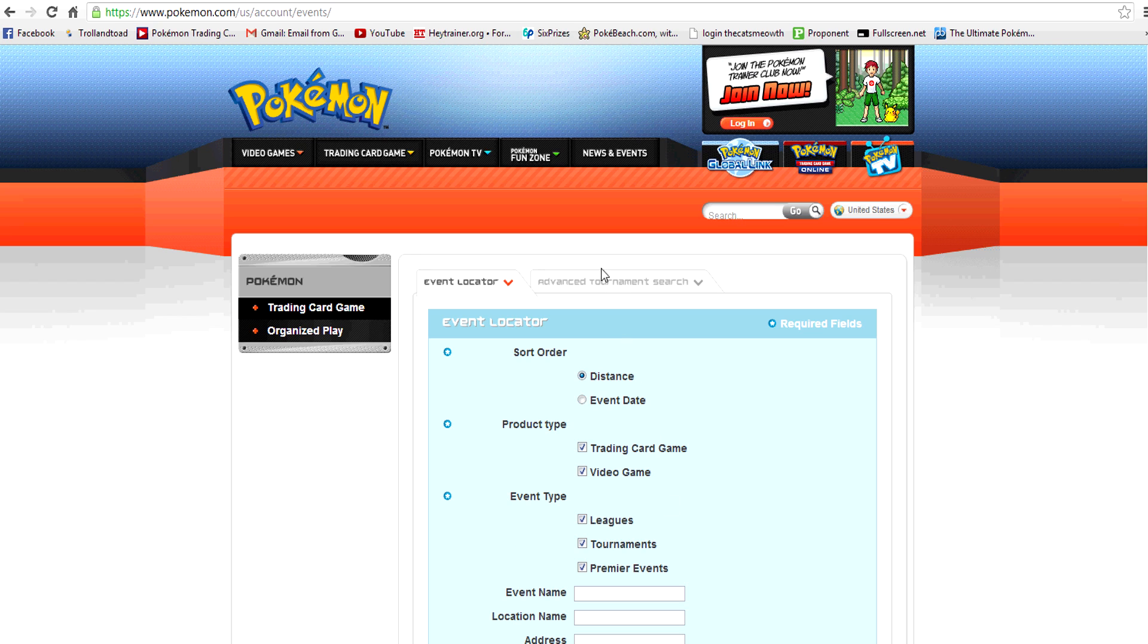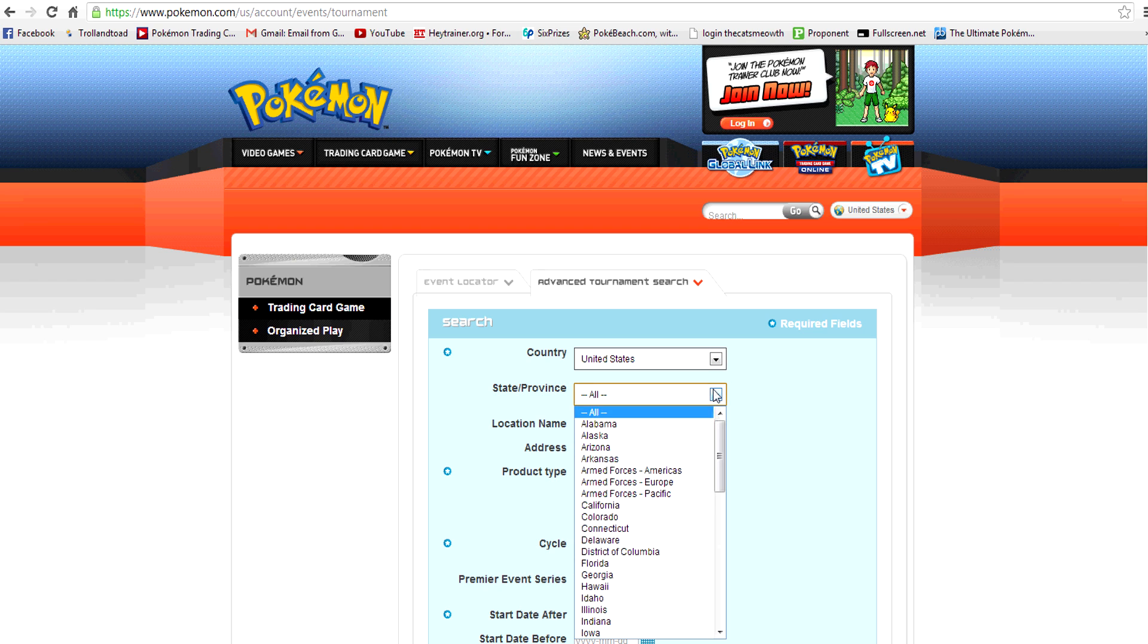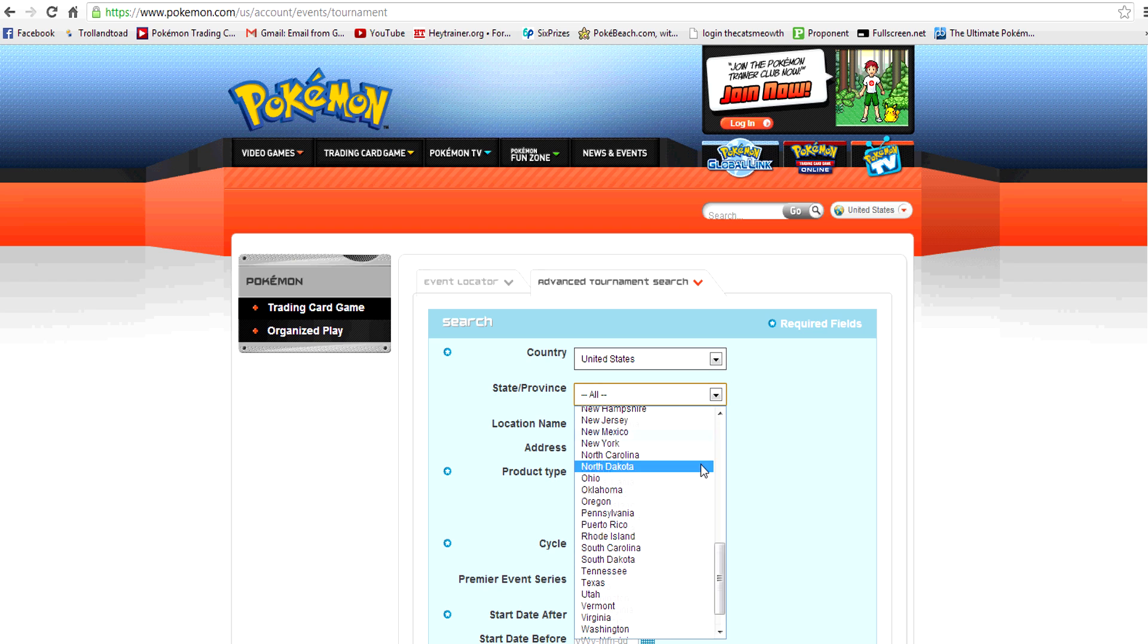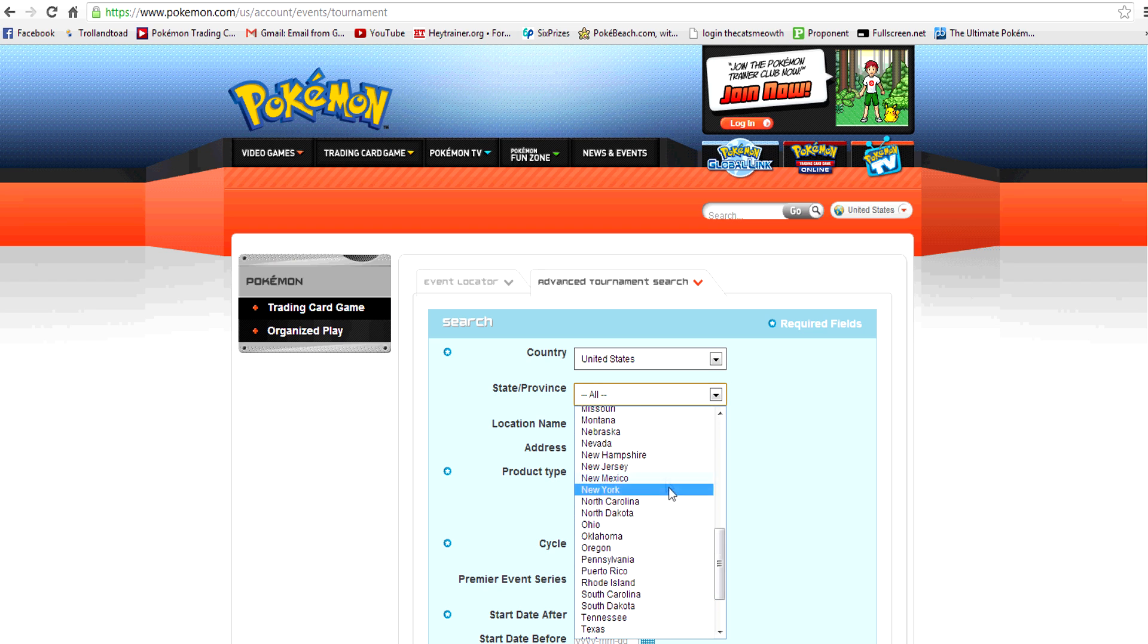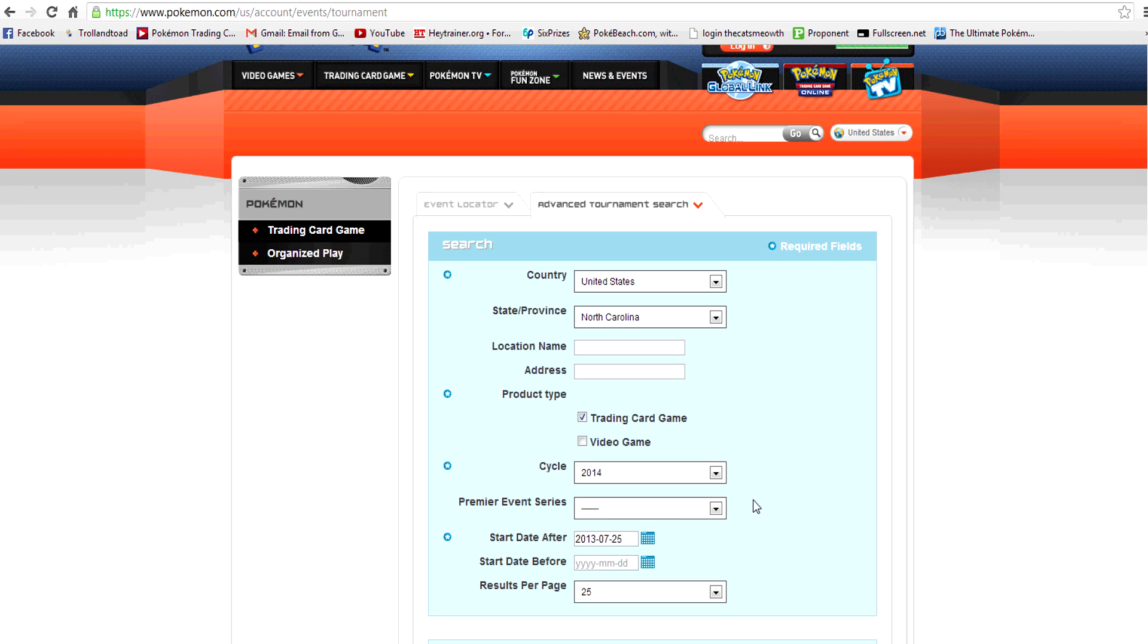And then you can just type in your address and then how far you're willing to drive to see if there's anything in your area. Now what I like to do is use the Advanced Tournament Search, and that's the second little bar right here. Select your country. I am in North Carolina. So since I'm looking at just pre-releases, I'm just going to be sticking to North Carolina, looking for the Trading Card Game. So I'm going to uncheck Video Game.